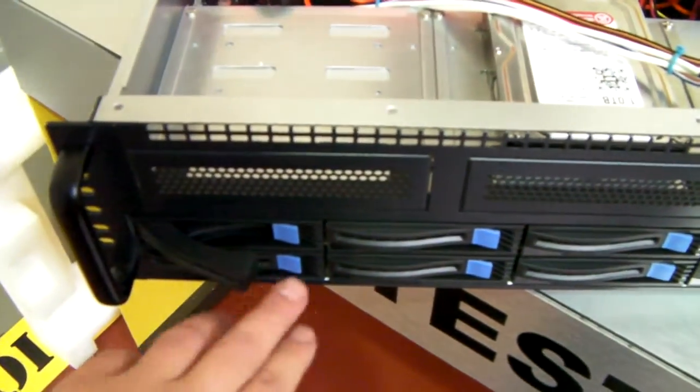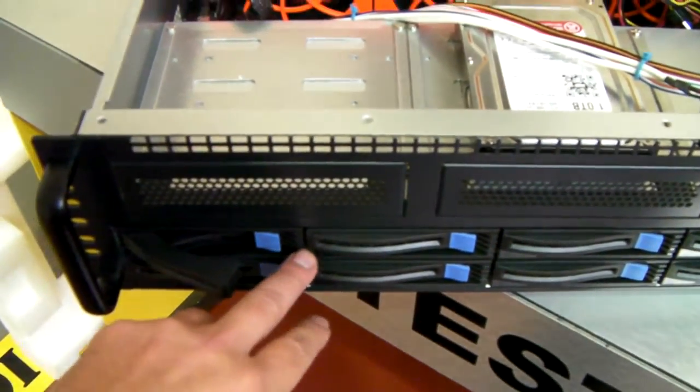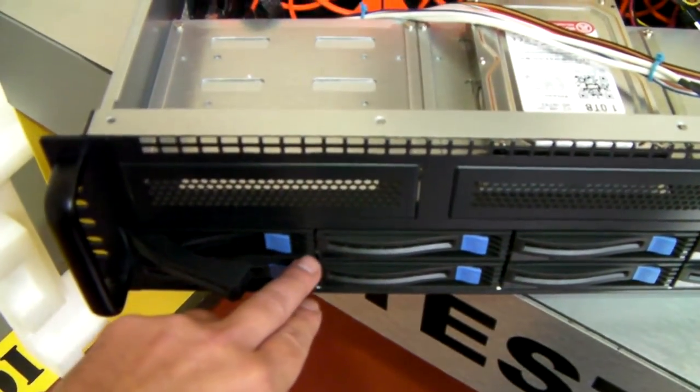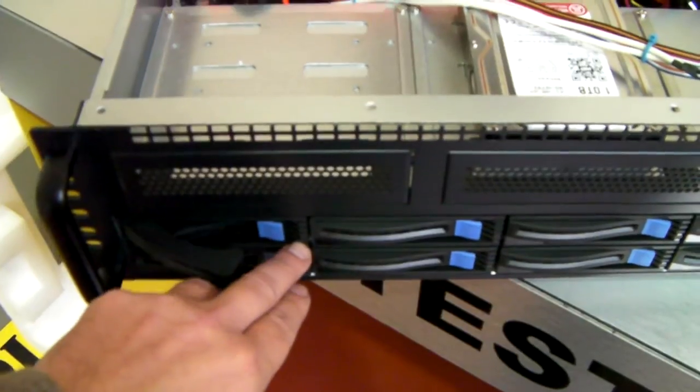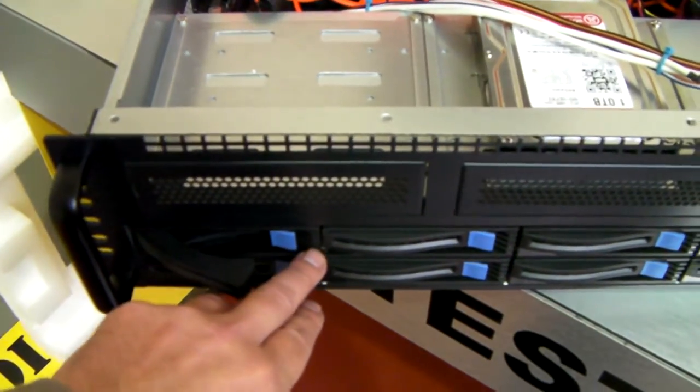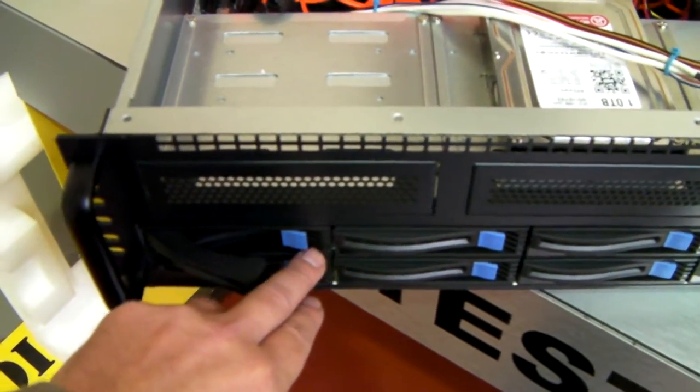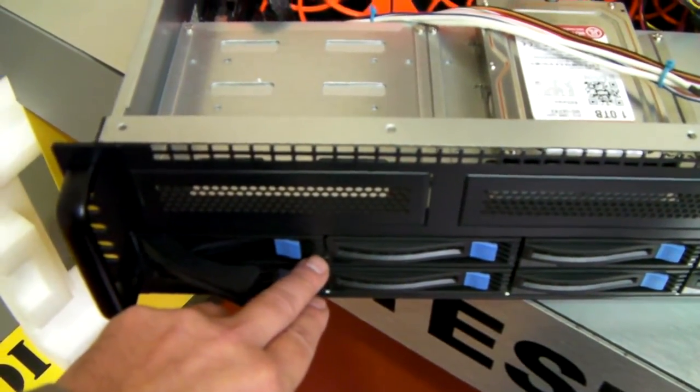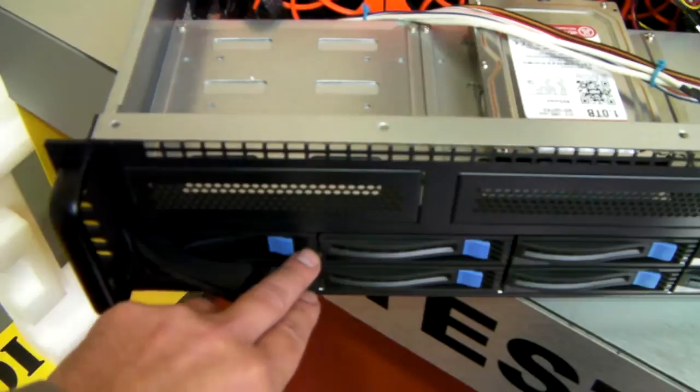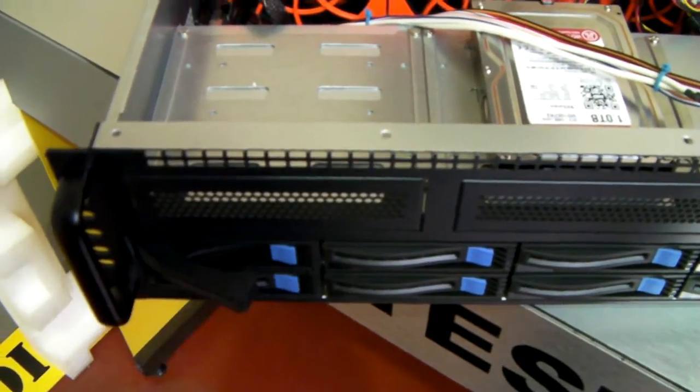Currently there are no drives in this, but if there were, you'd have a blue activity light that would show up here, and also an amber warning light.